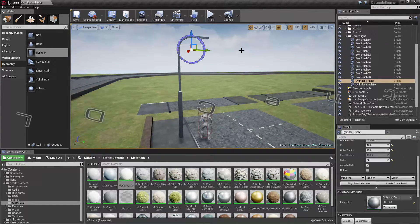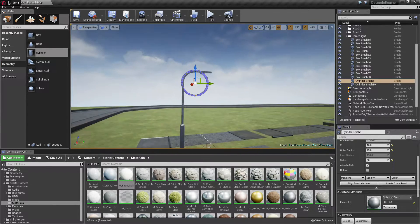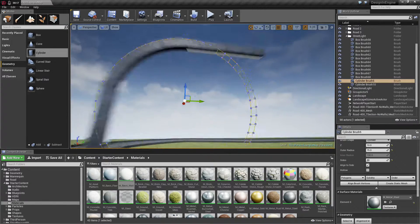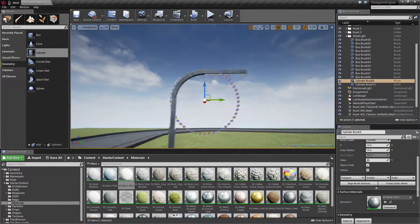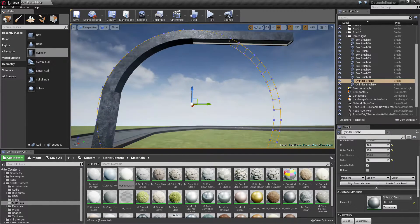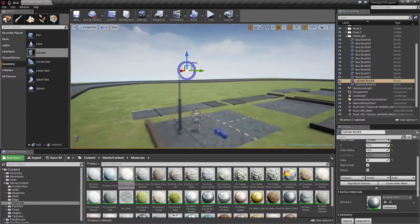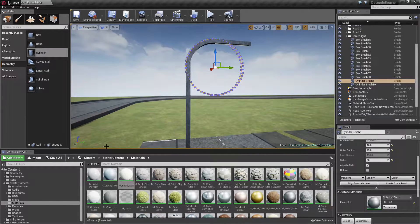Hello everybody and welcome back to another part of the tutorial series on how to make meshes inside Unreal Engine. This is part 5, and in this part I'm going to make the light we created in part 4 shine and turn it into a blueprint so we can put it on the road. So let's begin.